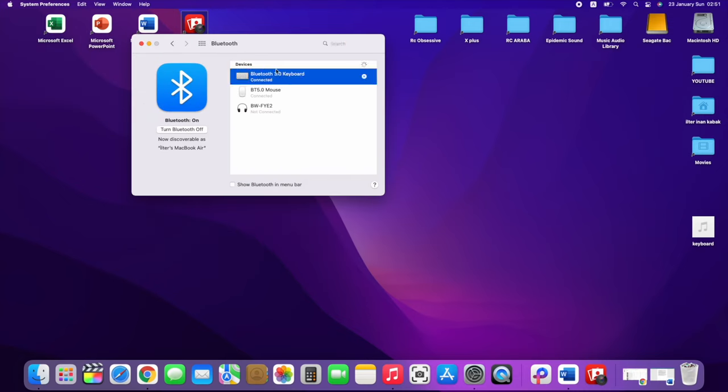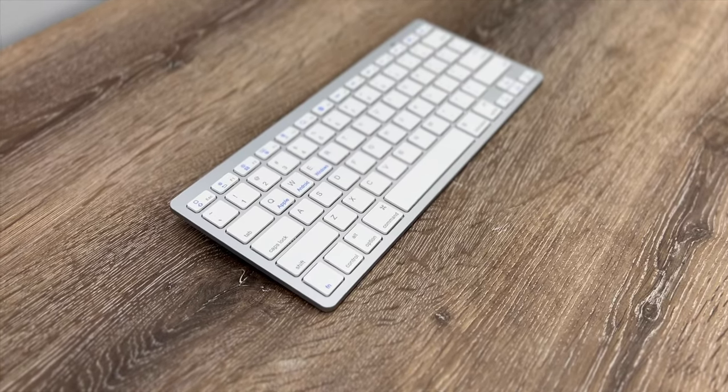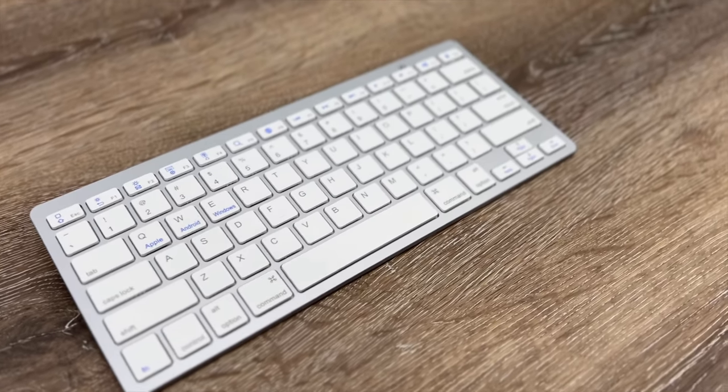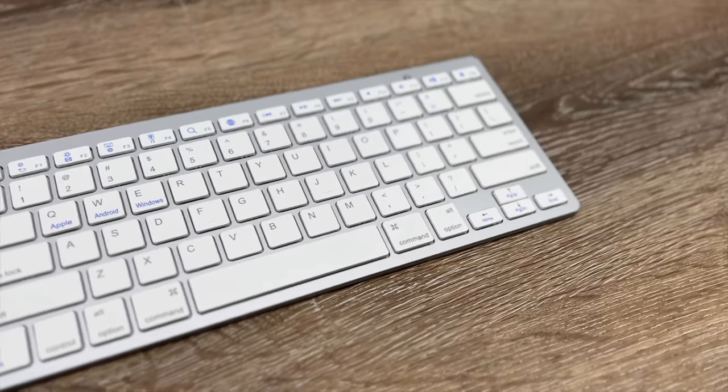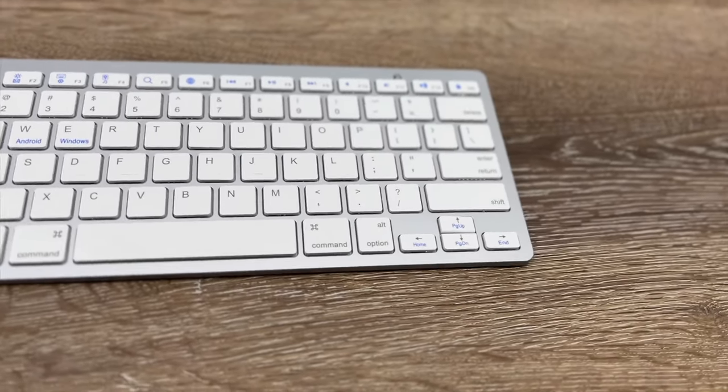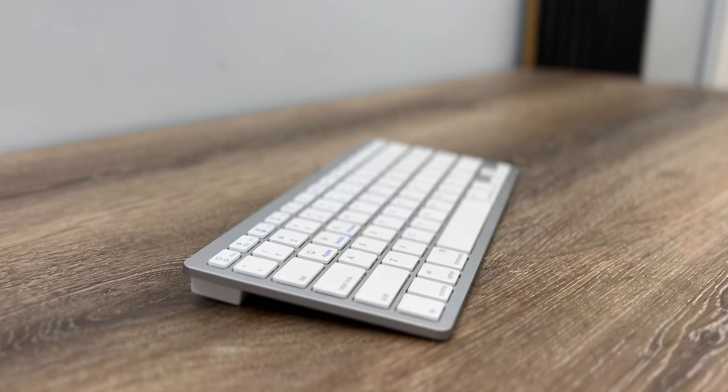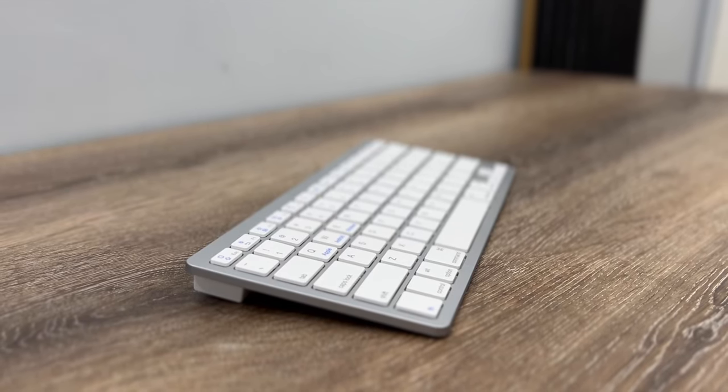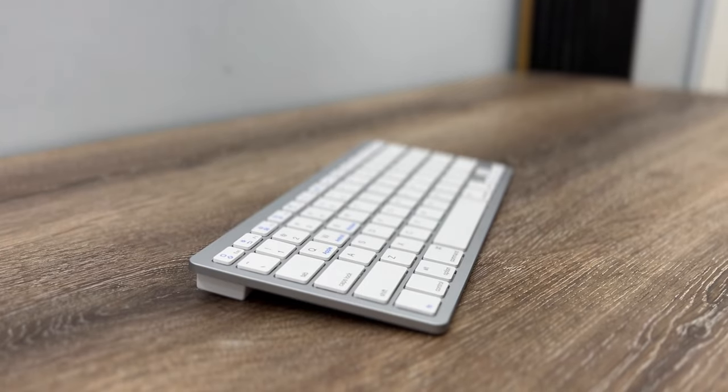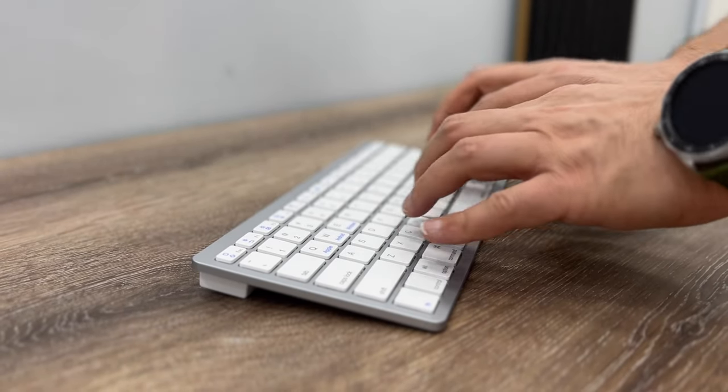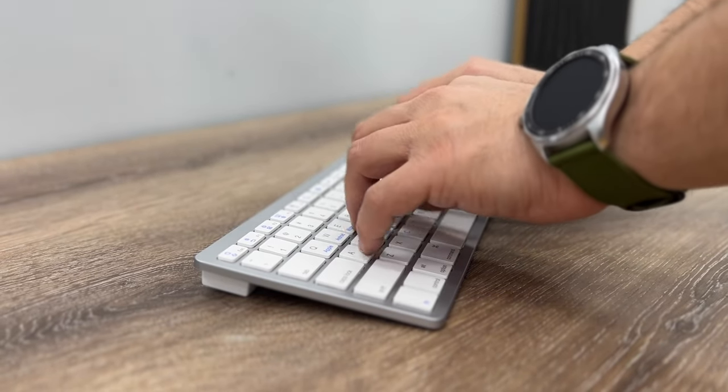So what about typing performance? First of all, it has the same layout as the original Magic Keyboard. It does not give you that premium feel of course, but it works.